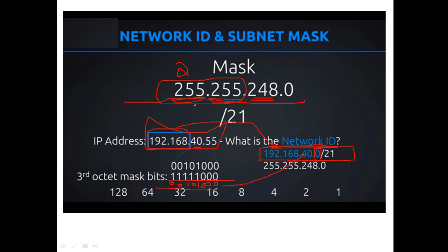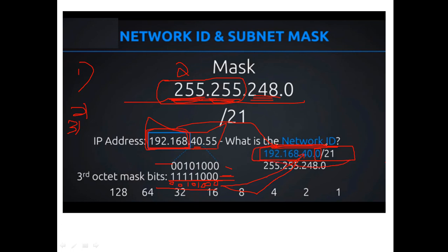To summarize the three-step procedure: Step one — fix all bytes where the mask is 255 (all ones), keeping the corresponding IP bytes unchanged. Step two — convert the third byte of both the mask and the IP address into binary. Step three — AND those binary values together to get the third byte of the network ID. The last byte becomes zero. This gives you the complete network ID.